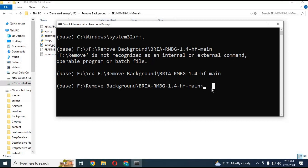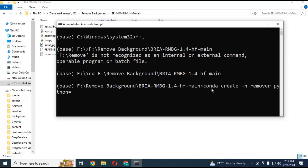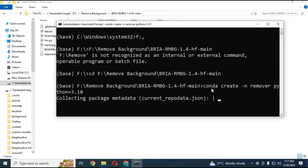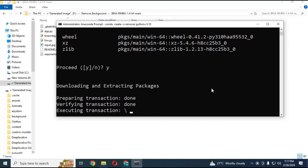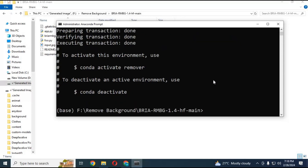You need to have Python 3.10 installed. Create a conda environment using Python 3.10. Activate the environment with the activation code. Always remember the activation code to run it again.